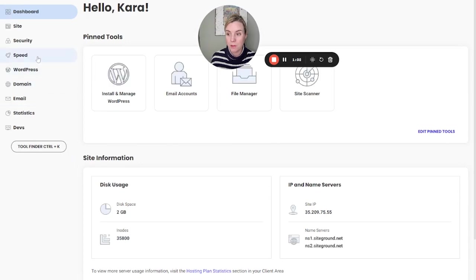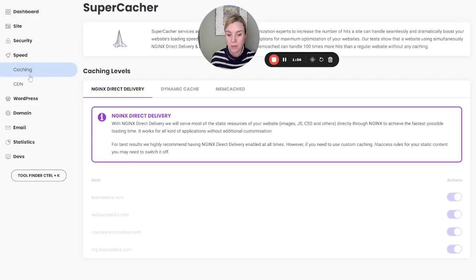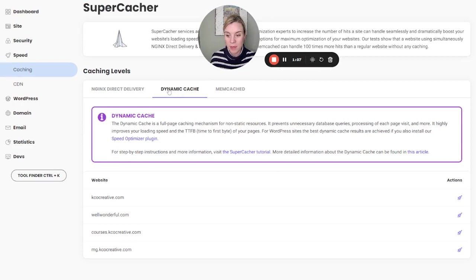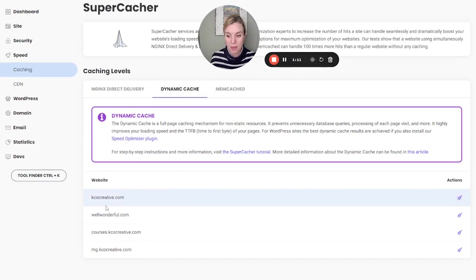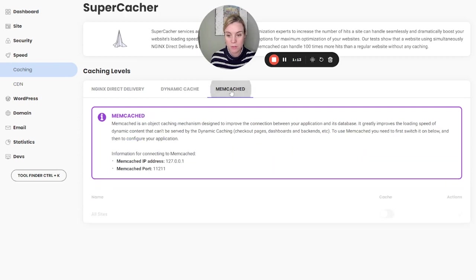And then go to Speed, Caching. And this is where under Dynamic Cache, you can flush the cache by clicking on this. Again, make sure you're doing the website you want to.